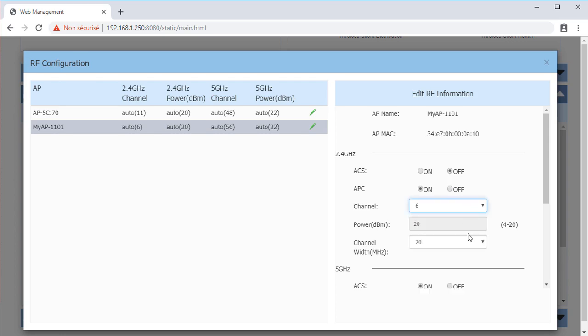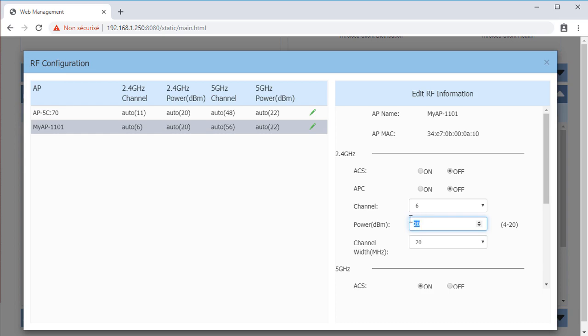APC is Automatic Power Control and is enabled by default. Disabling it will allow you to manually configure the transmit power emissions of the AP.